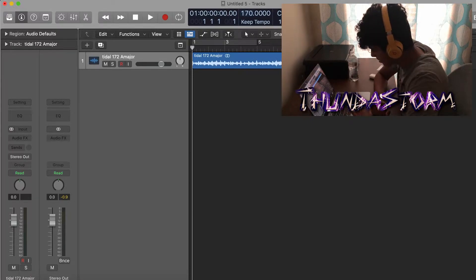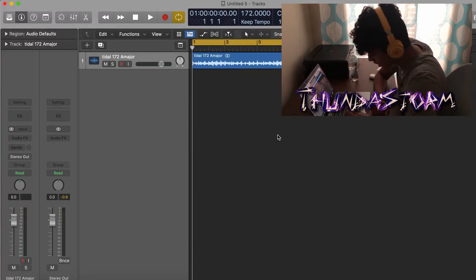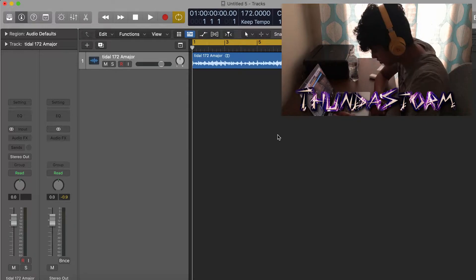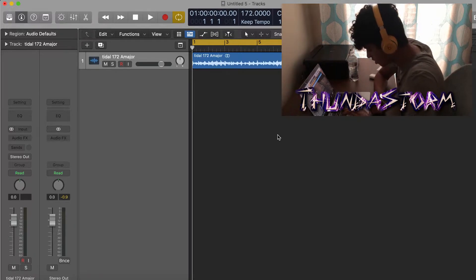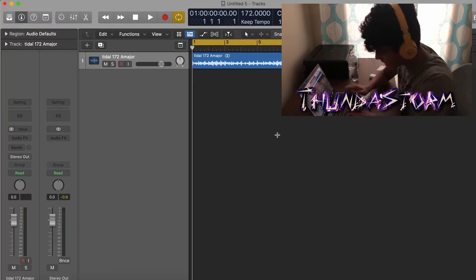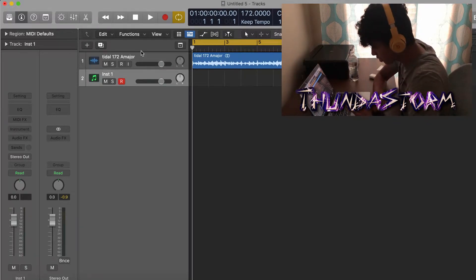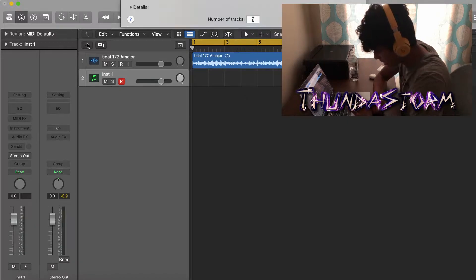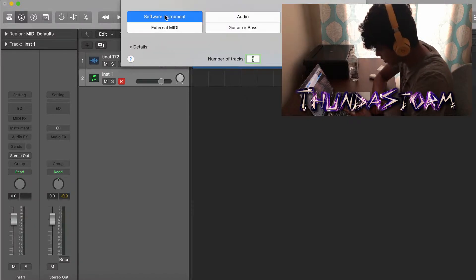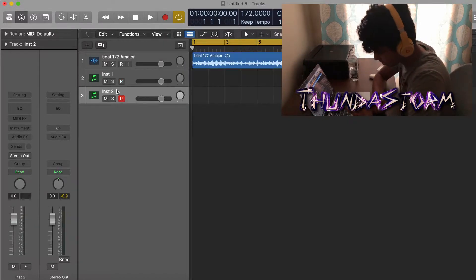I'm going to start by creating a new track, and I can do that by hitting Command Option S, or hitting this plus right here and Software Instrument and hitting Create.